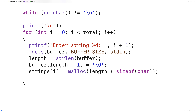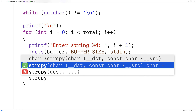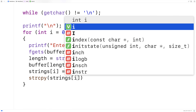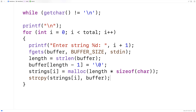And next what we'll do is copy the string from the buffer to this newly dynamically allocated space. So we'll say strcpy — we'll call the string copy function and we'll copy into strings[i] what's in the buffer now. And that'll actually copy the string into that space that we've just dynamically allocated.